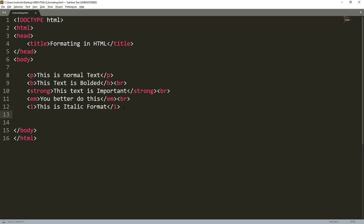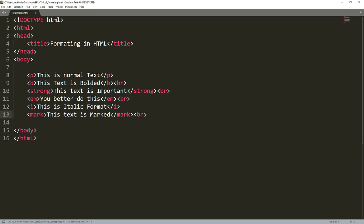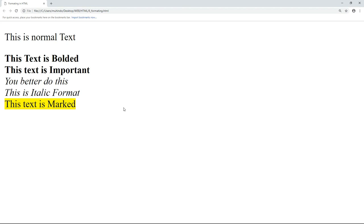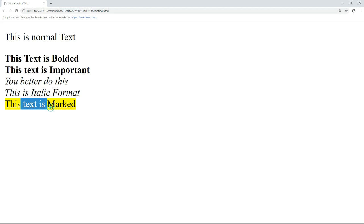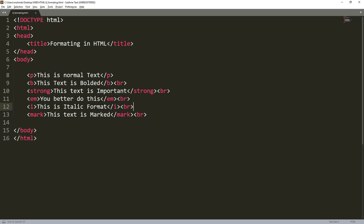We proceed to the mark tag. Write mark and add the text 'this text is marked'. Add a BR tag to separate it, then go back to the browser and refresh. You can see the marked text will have a yellowish background — that's the mark tag.